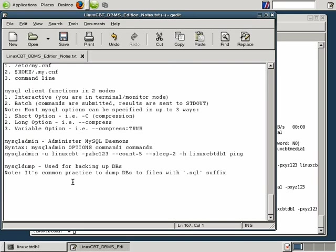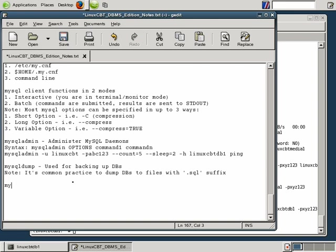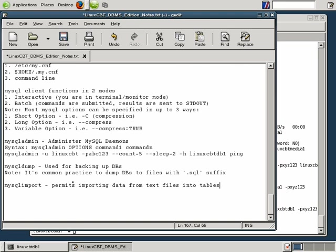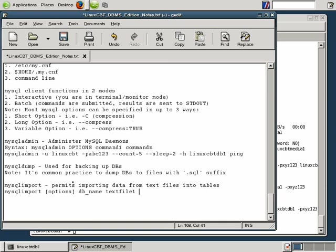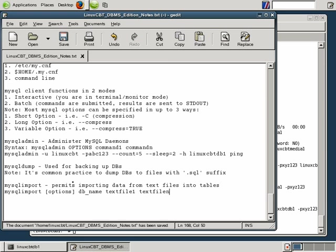So we'll call this section MySQL import. It permits importing data from text files into tables. The syntax is very simple: MySQL import followed by any options, followed by the DB name that we'd like to operate on, followed by any number of text files beginning with text file one through text file n. You may specify the text files separated by spaces and MySQL import will simply include the contents of those text files sequentially. But as mentioned, we don't have any data and we don't have any tables or databases set up to house this new information.